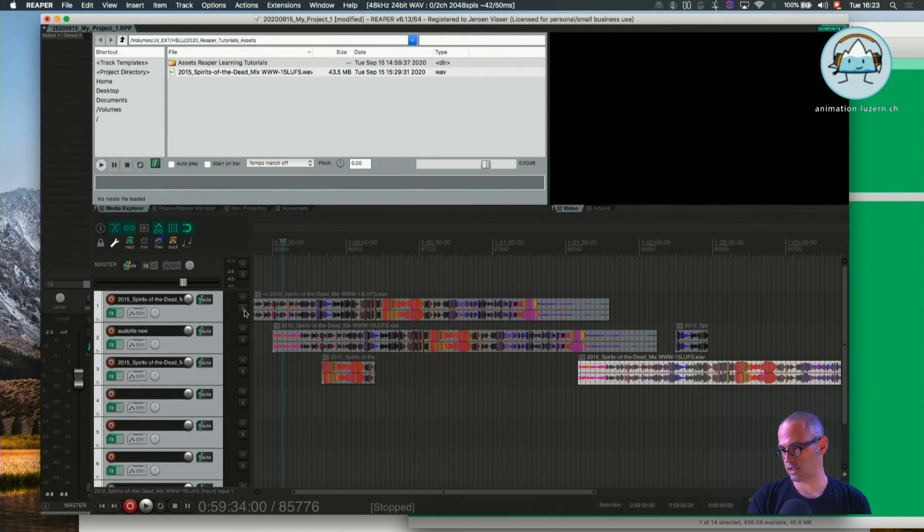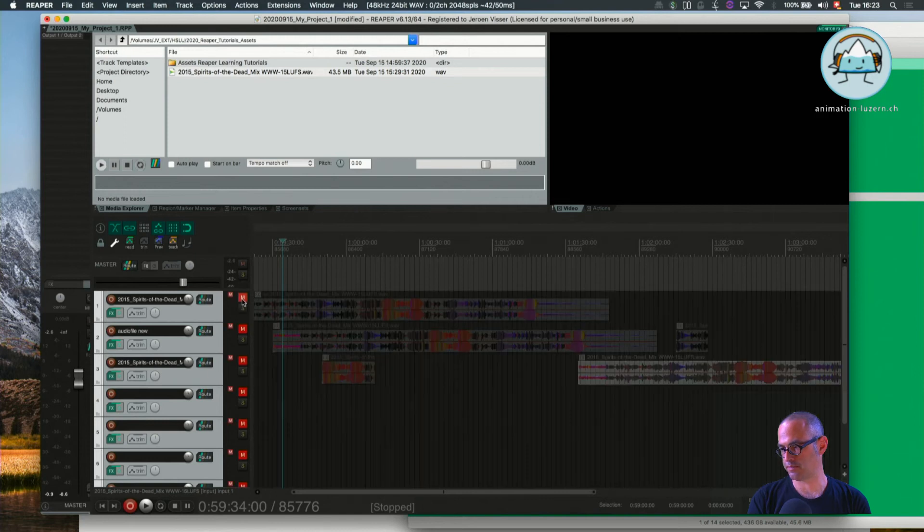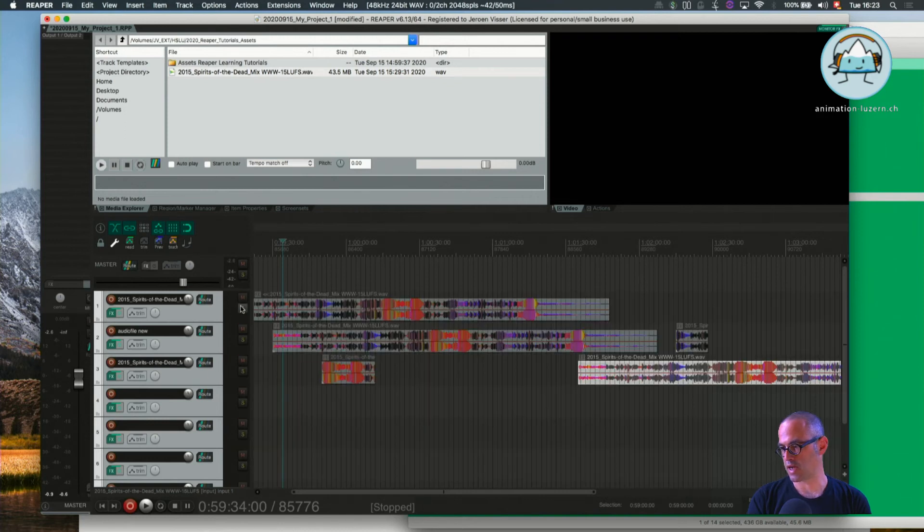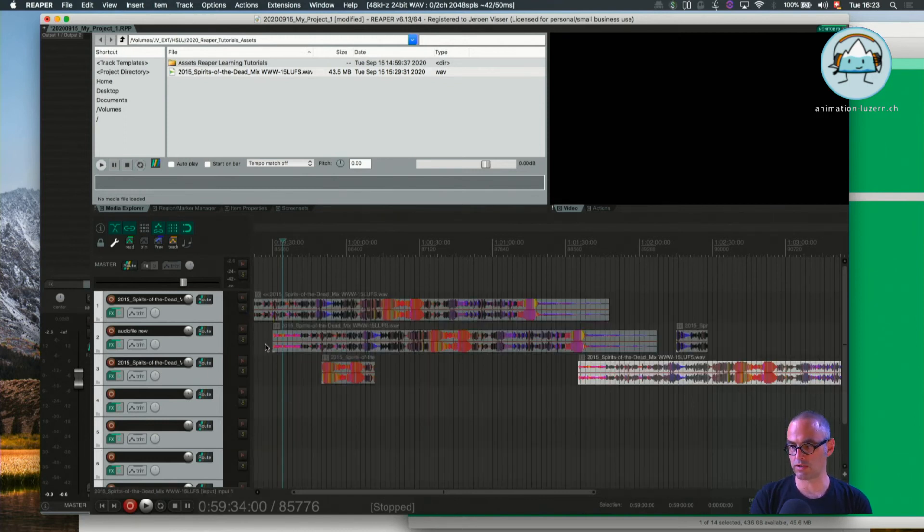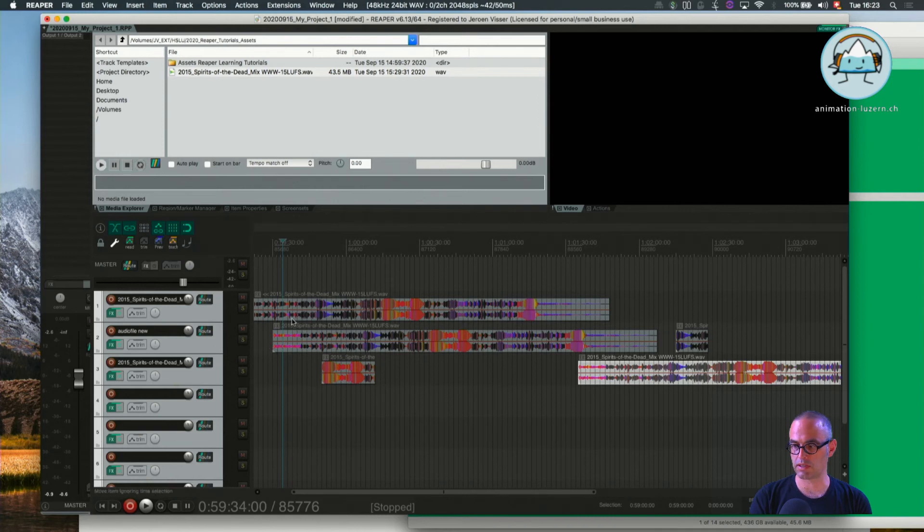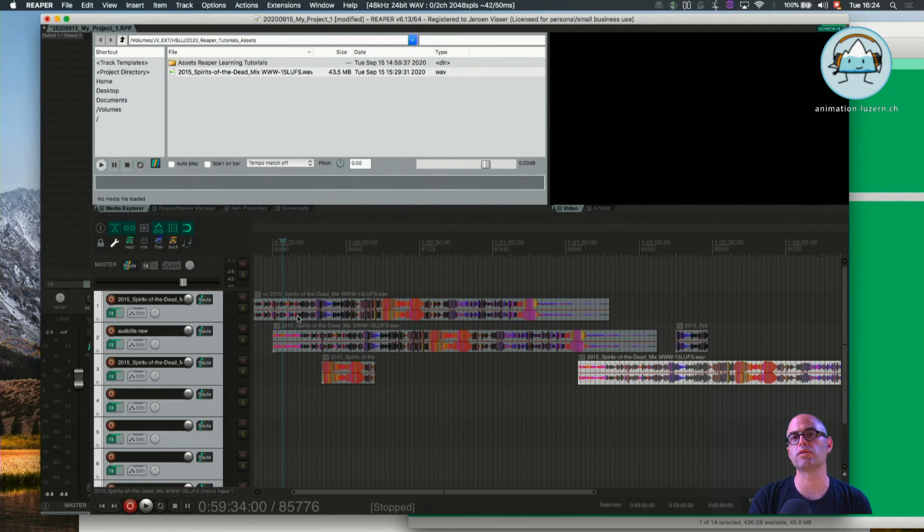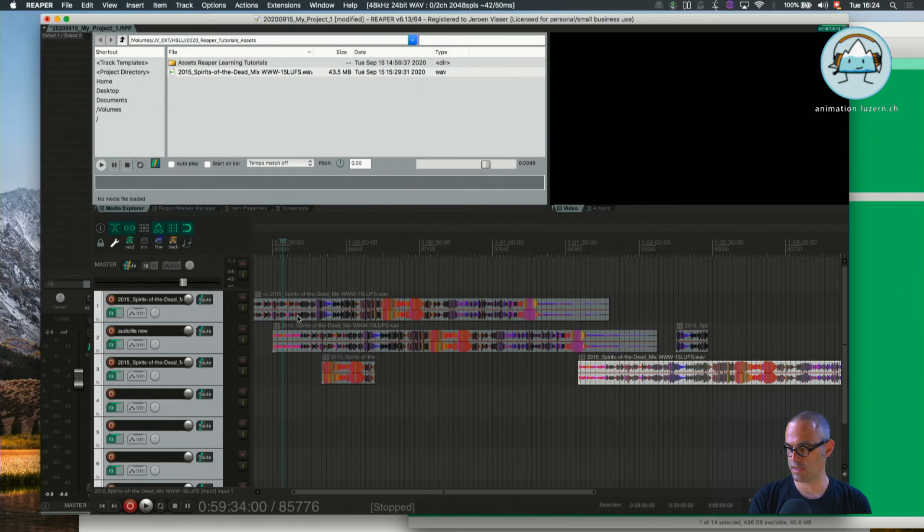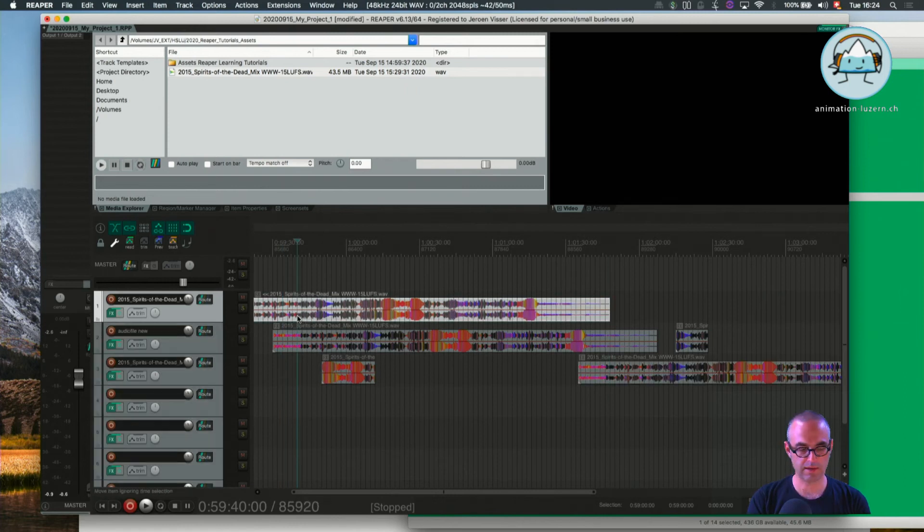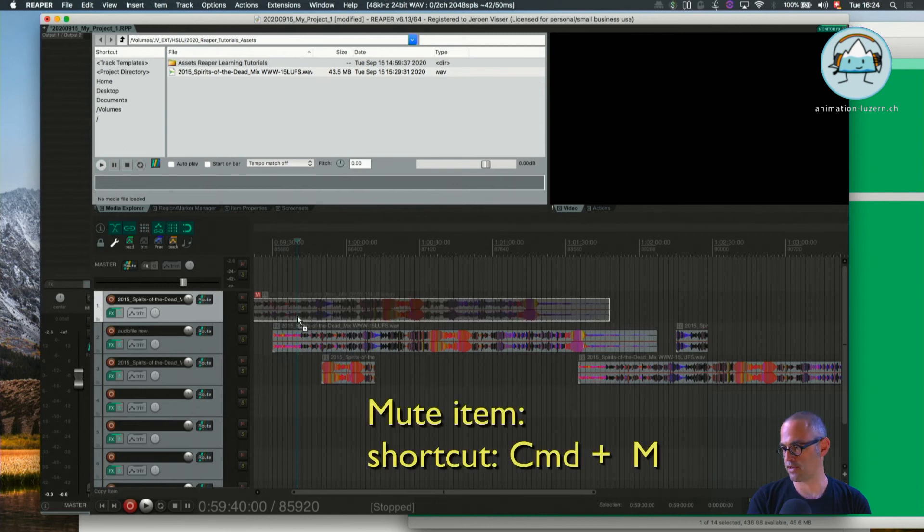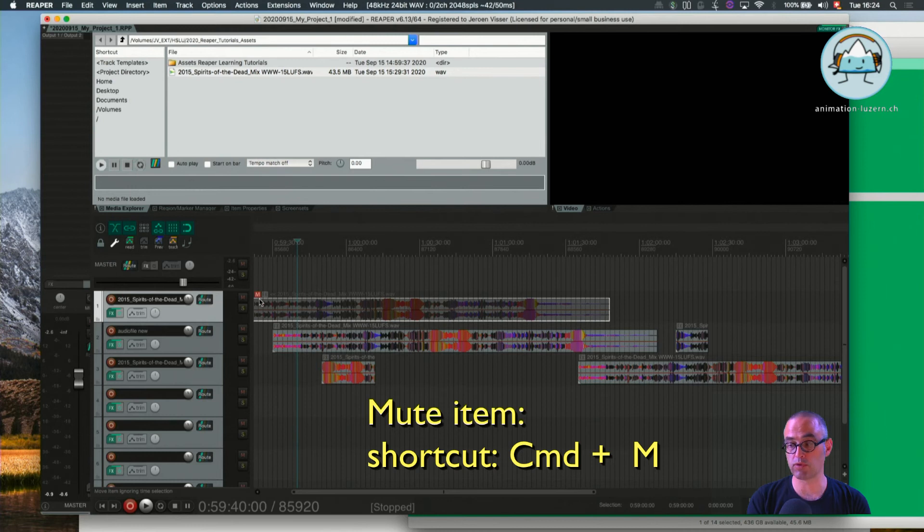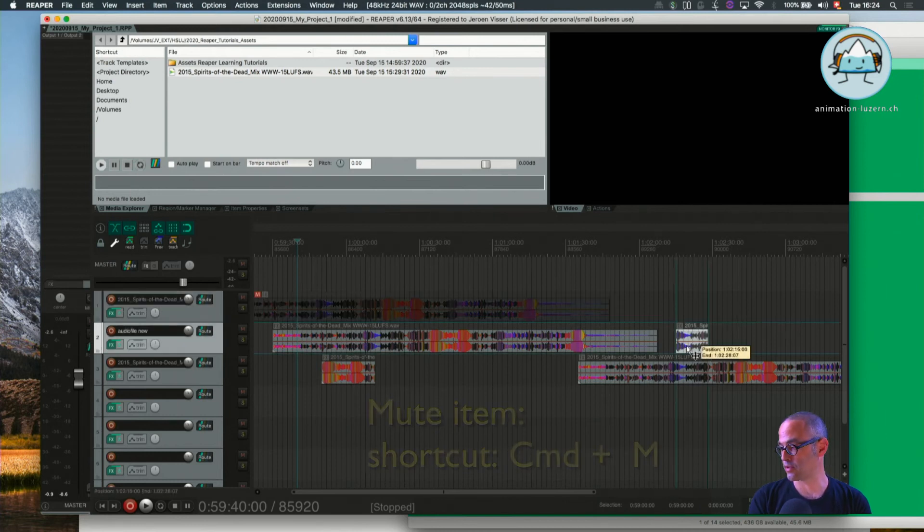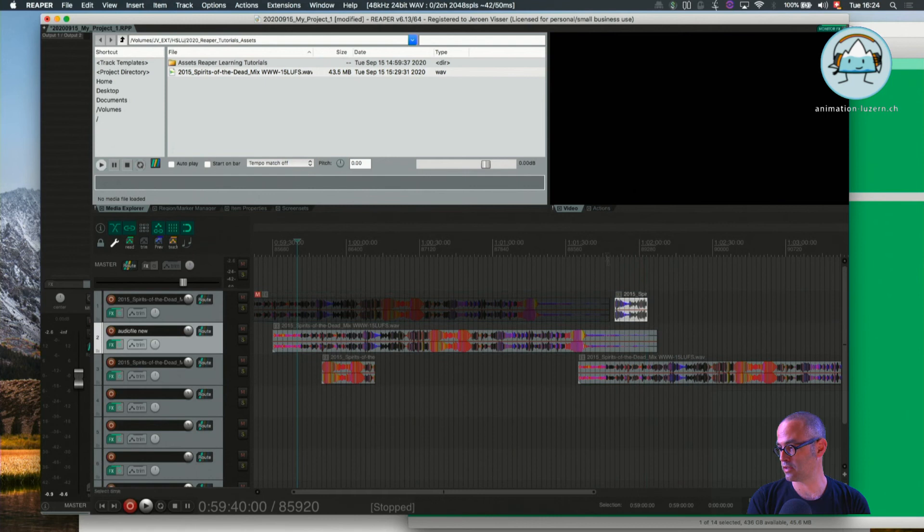And that's quite handy. Now sometimes we have audio that is just dumped in the edit window and we don't really use it, but we're not sure yet whether we will use it further down the road. In this case, we can select the audio file and press Command M.